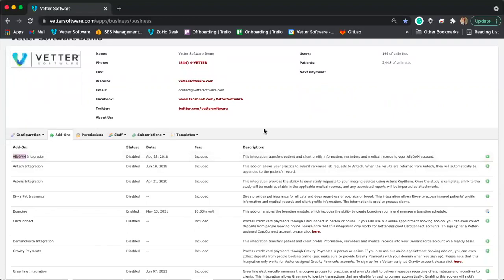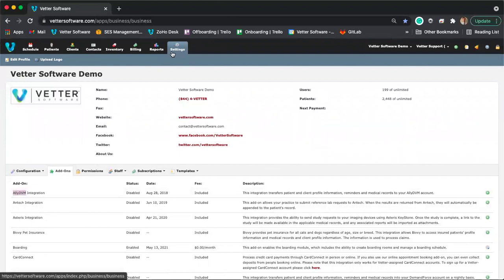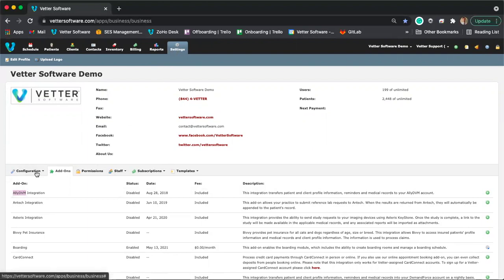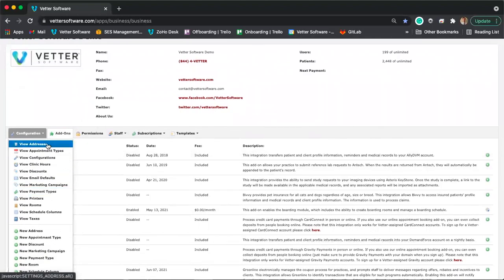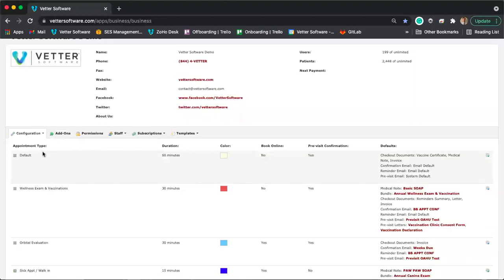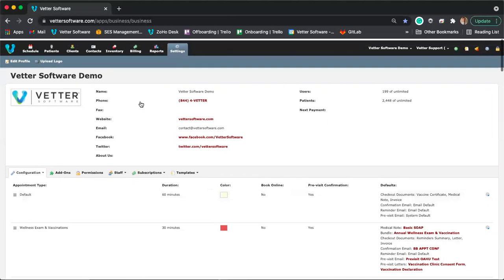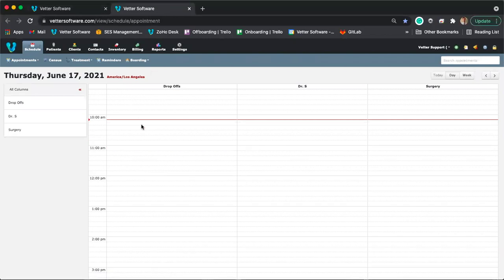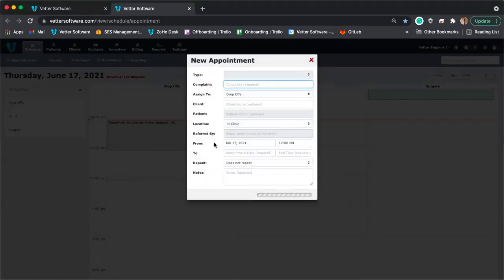Now I want to go over some advanced configurations. Still in the settings module, if you click on the configuration drop-down menu, you'll see a couple of different options you can select between. One I want to point out is appointment types. In Vetter, whenever you book an appointment, you are prompted to select an appointment type.